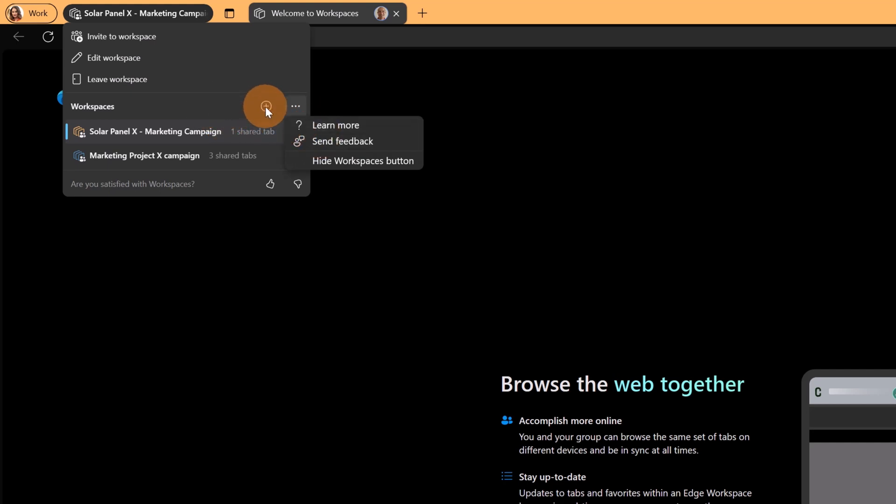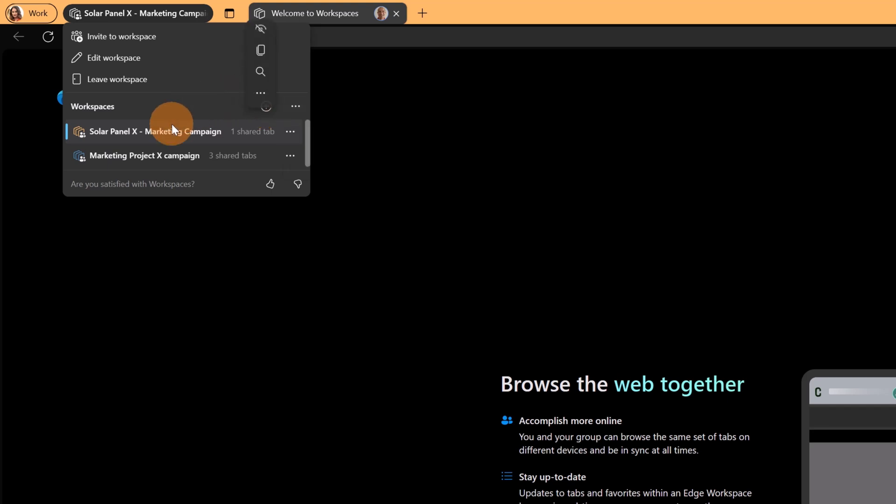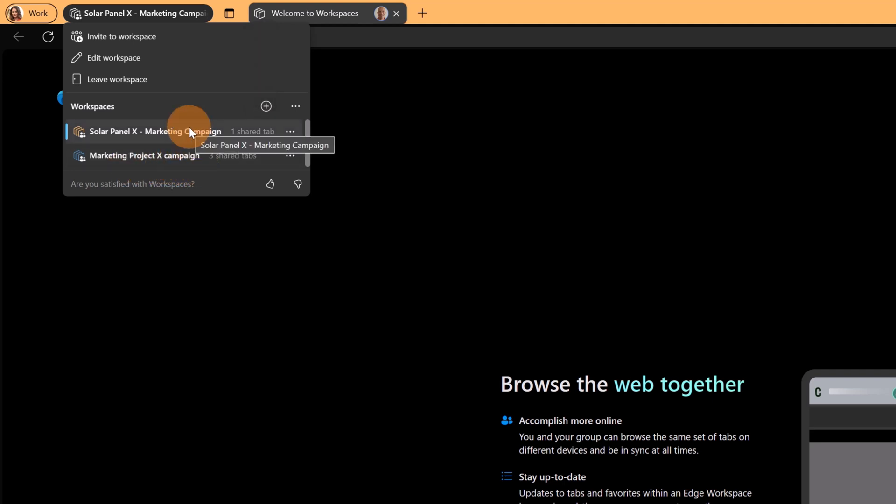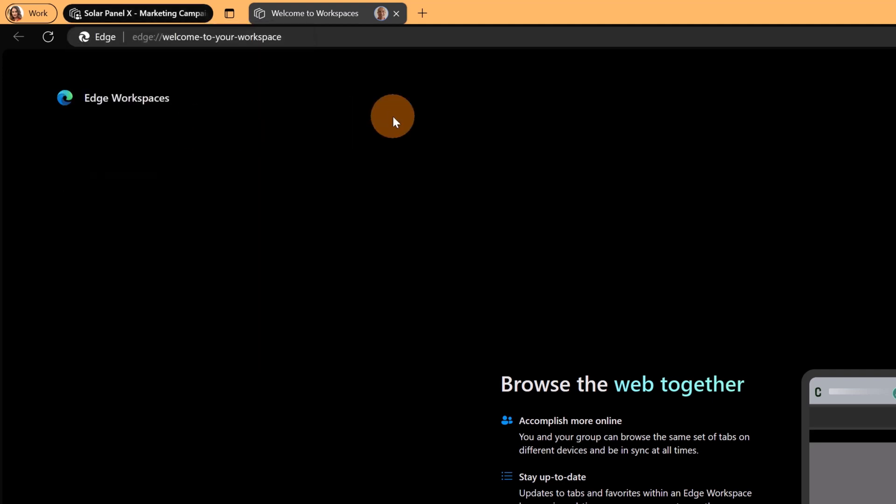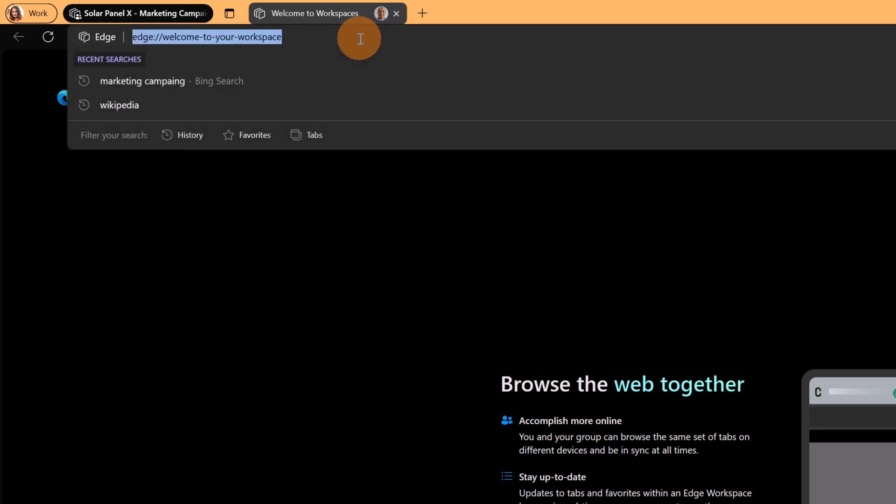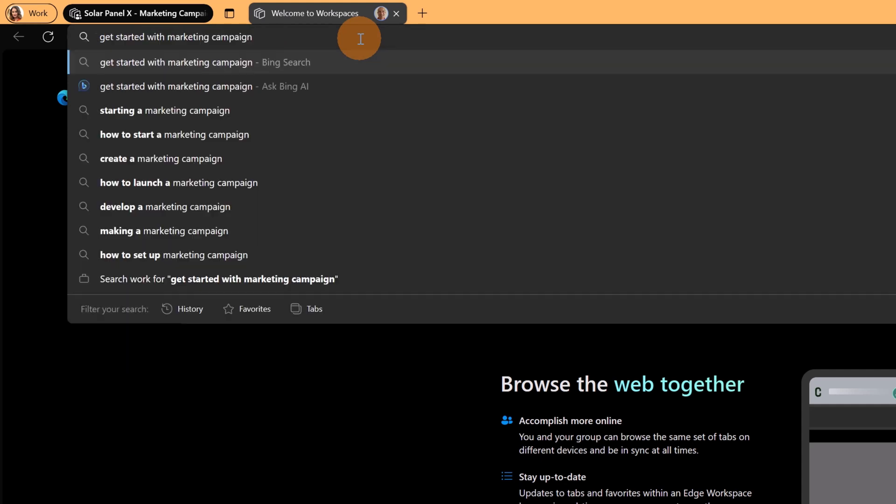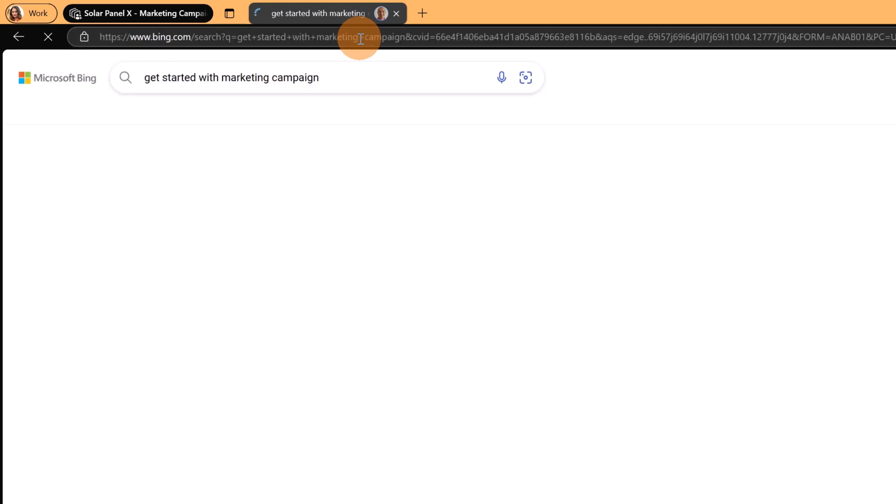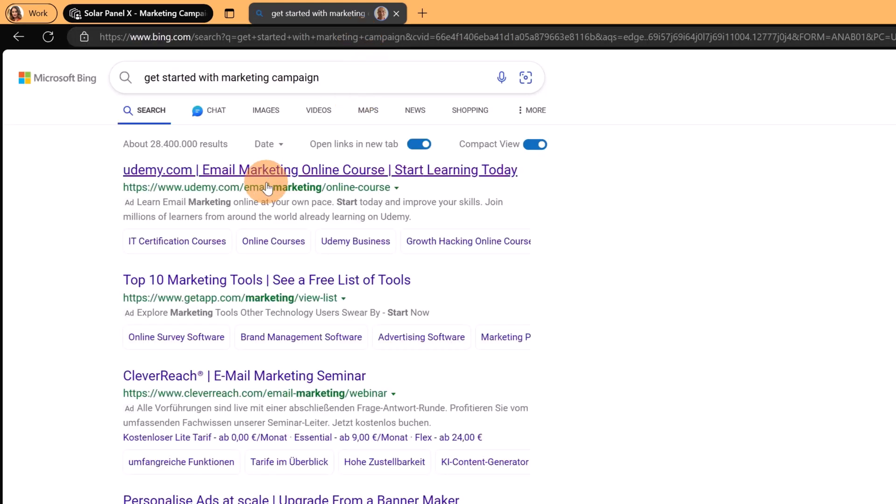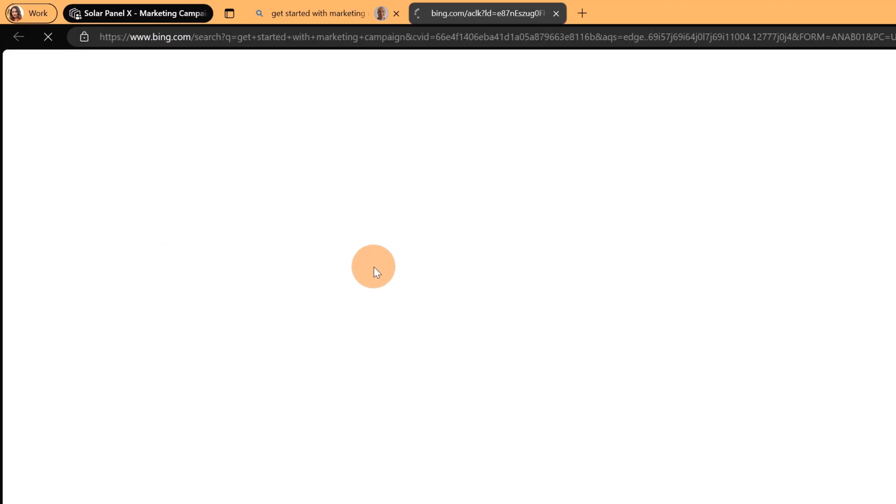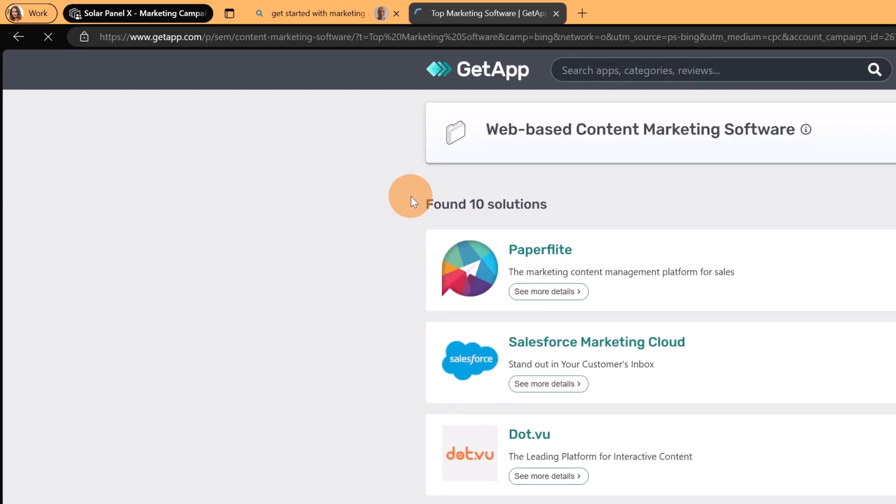I can create of course new workspaces and I can see another one where I am invited and involved which is called marketing project campaign. Alright, now that I have this workspace open, I can start to search something. Let's say get started with marketing campaign. Maybe I want to have a look to useful tools to start a marketing campaign.